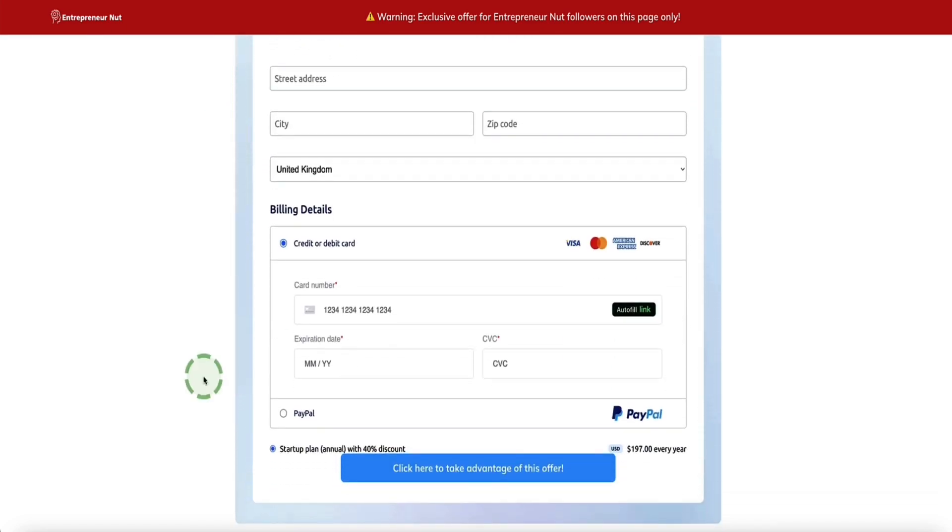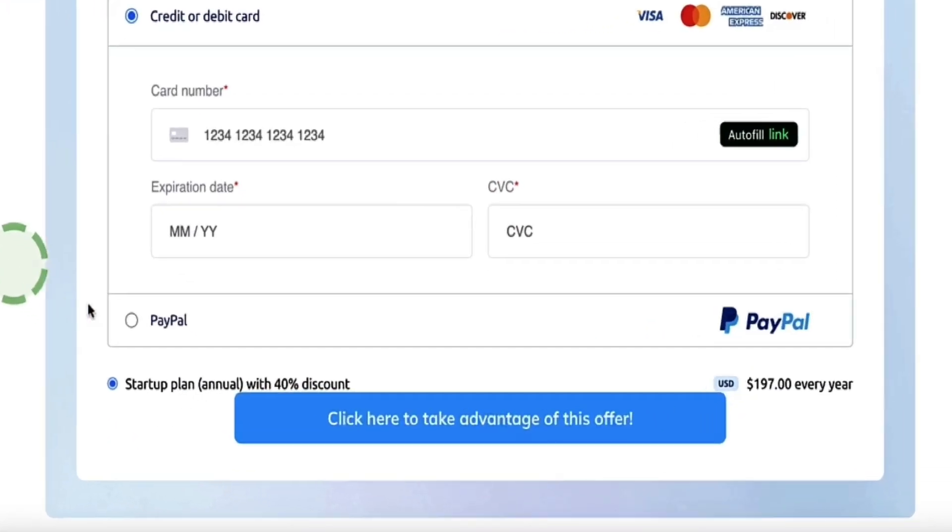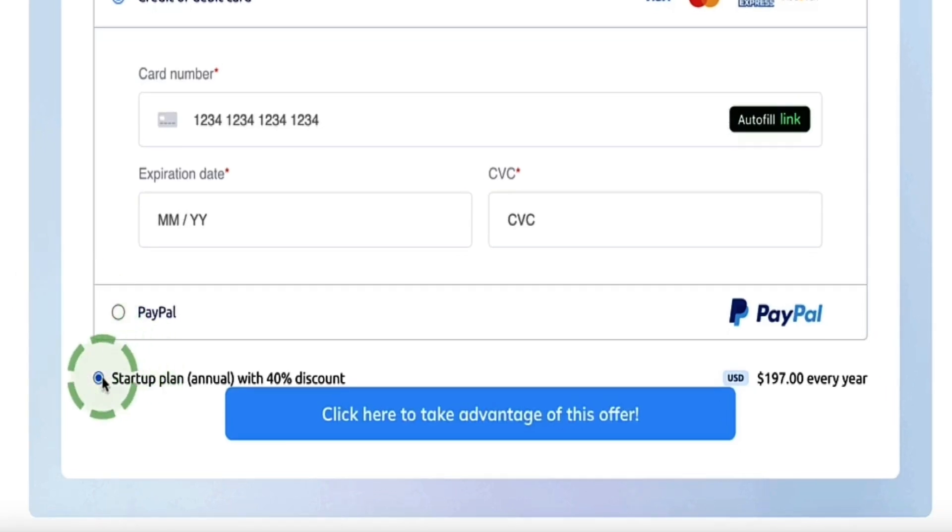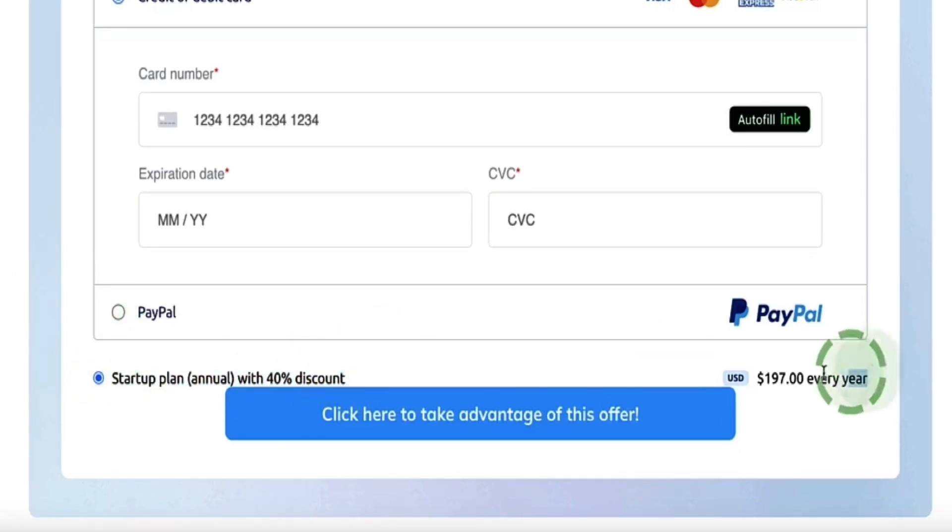It's important to know that this deal is for the System.io startup annual plan. It'll give you 40% off which means you'll be paying $197 per year for the startup plan.